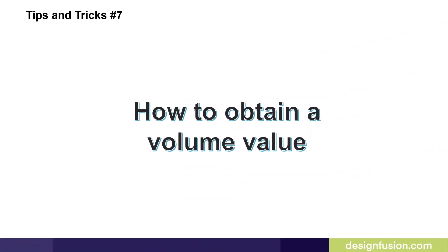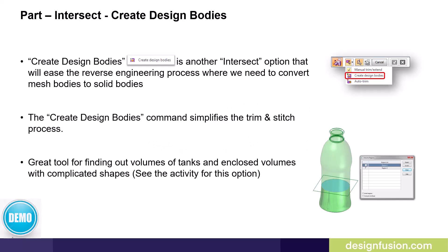Tips and tricks number seven, how to obtain a volume value. You can easily obtain the volume of something such as a bottle or a tank using one of our surfacing commands. There is an option in the intersect command which allows us to create design bodies. In the following demonstration, I'll use a thin surface and a model of a bottle and I'll be able to generate the internal void and then calculate the volume of that void.